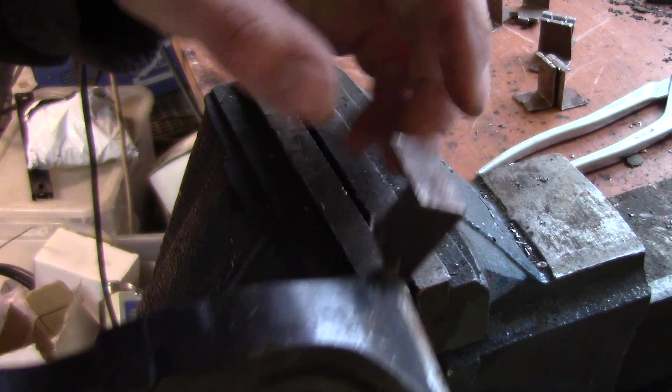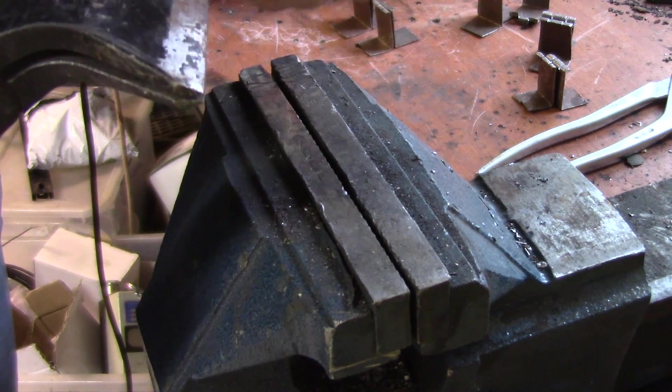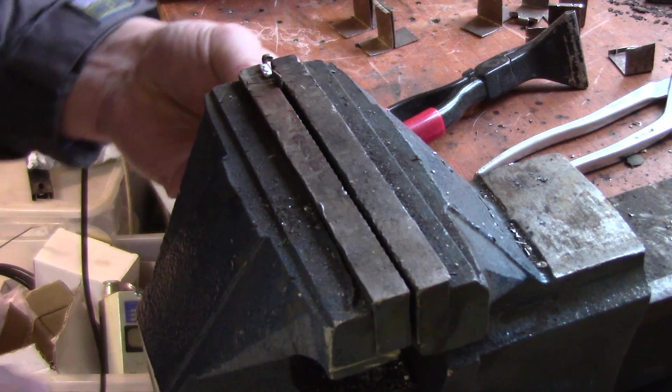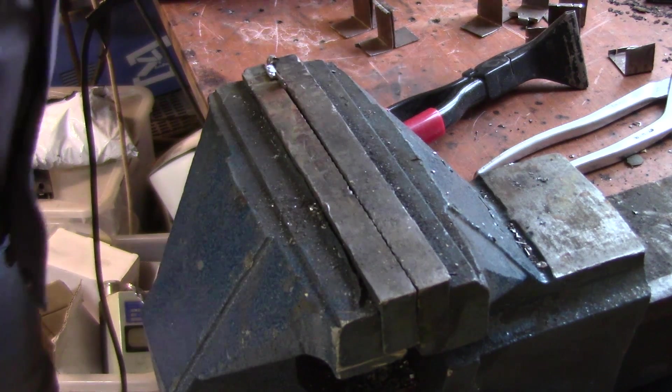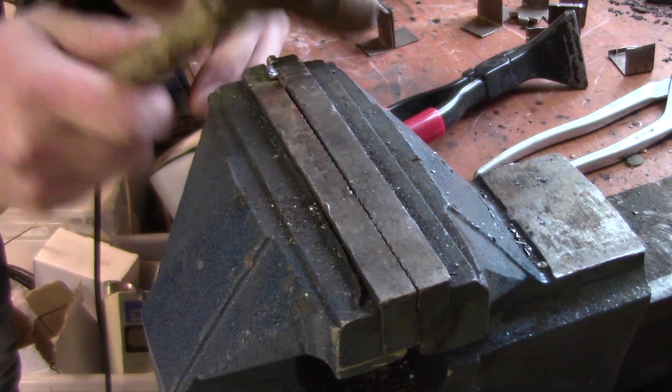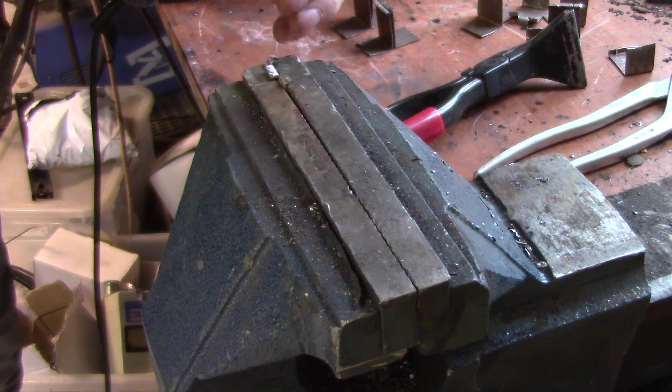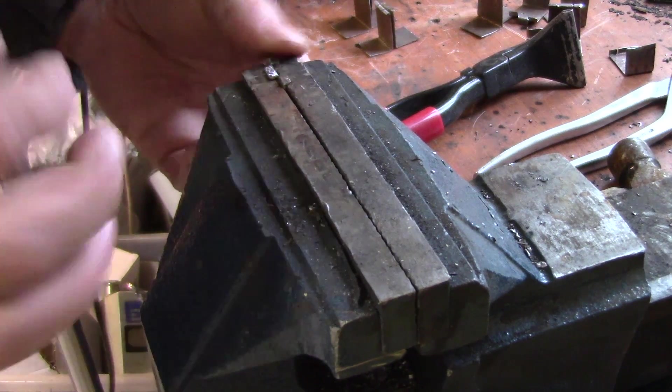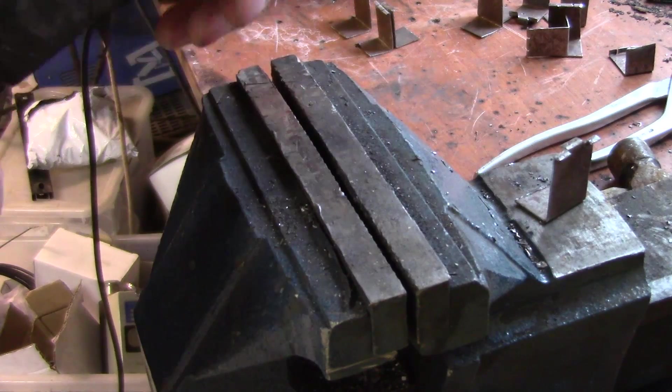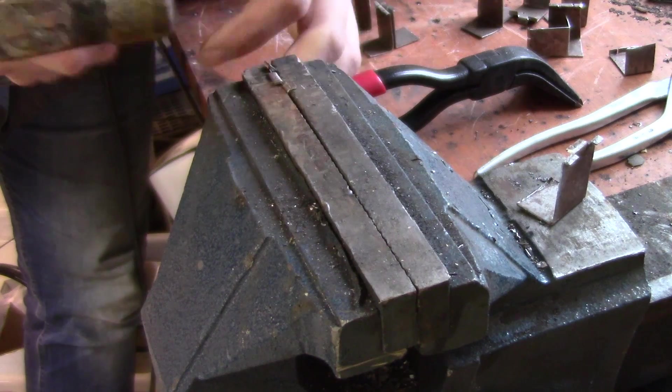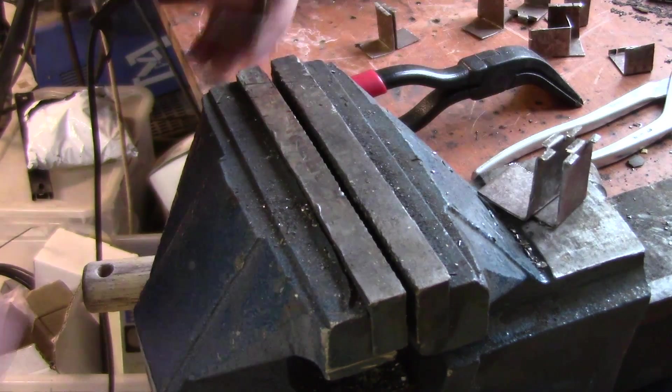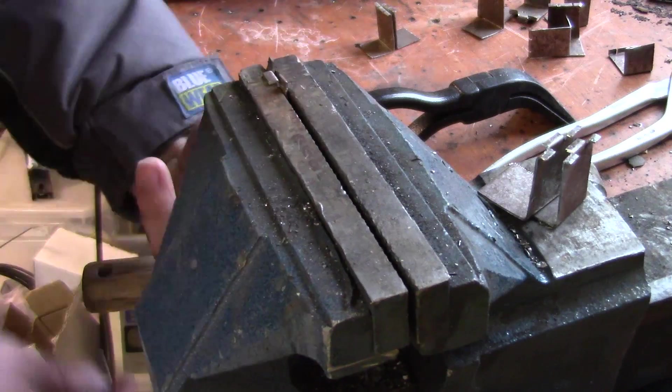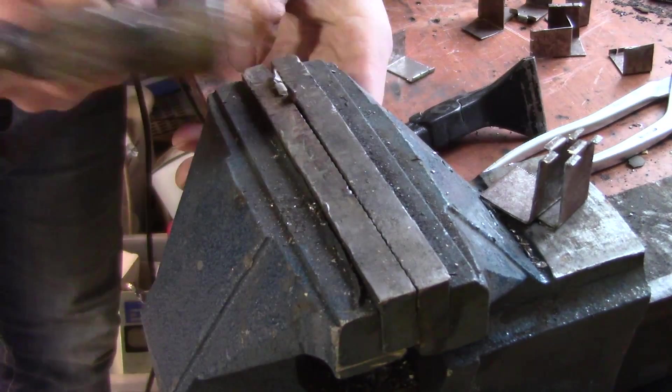Bend the ends back. And hammering them down again. Repetitive work, but that's how it is.